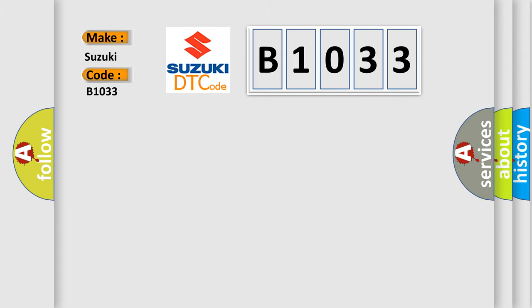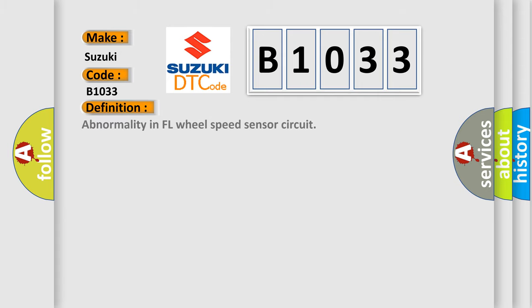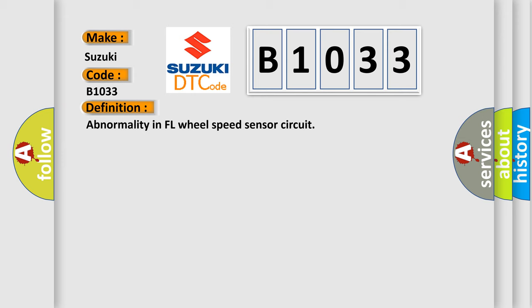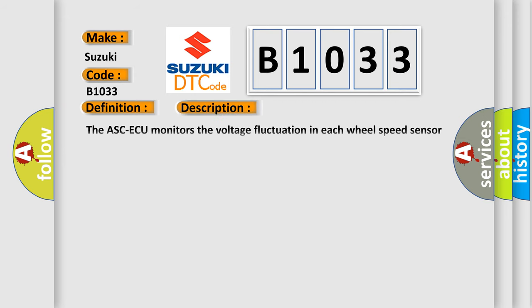The basic definition is abnormality in FL wheel speed sensor circuit. And now this is a short description of this DTC code: The ASCAQ monitors the voltage fluctuation in each wheel speed sensor circuit. If ASCAQ detects the open or short circuit in the circuit, it will set a diagnostic trouble code.